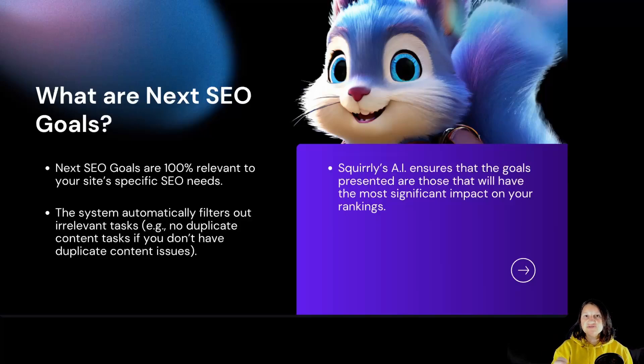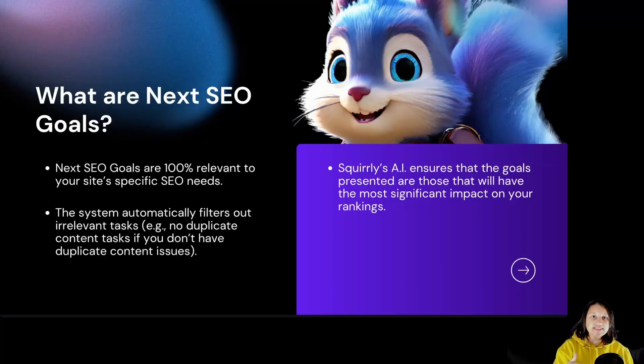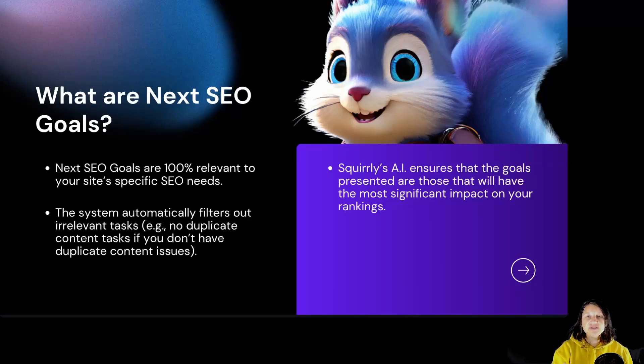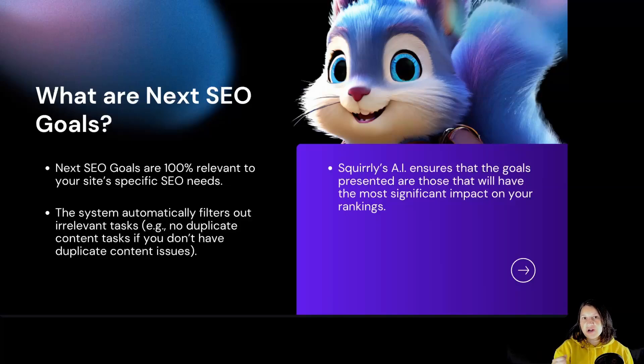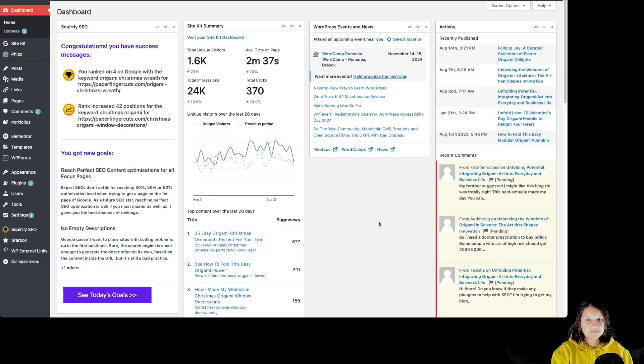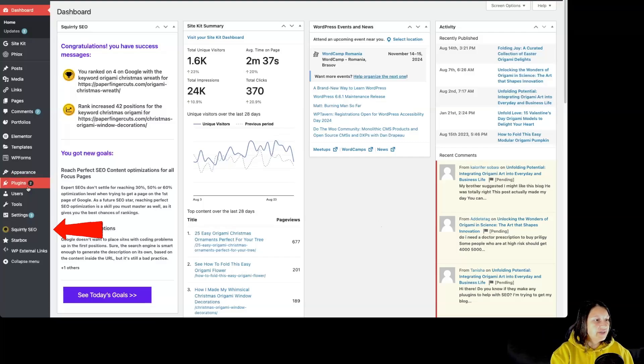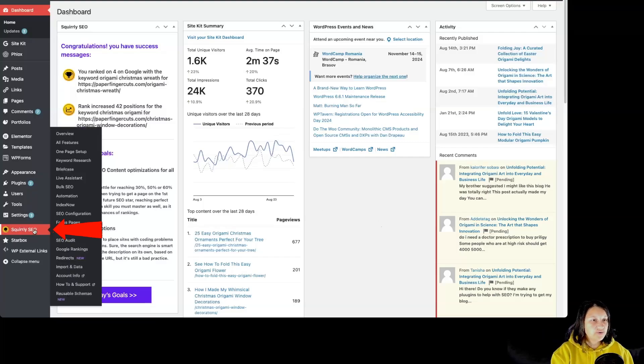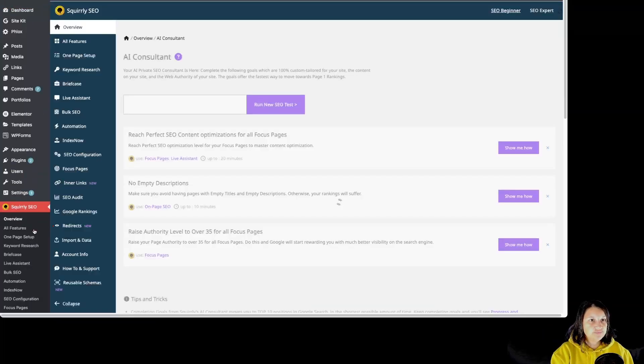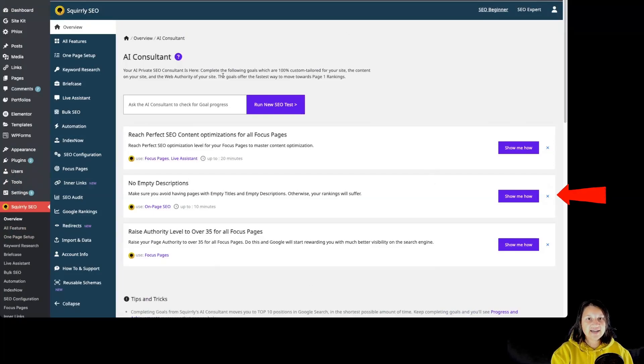Squirrly's AI ensures that the goals presented are those that will have the most significant impact on your rankings. So now let's get into the Squirrly SEO WordPress plugin. We can see the dashboard, how we can change from SEO beginner mode to SEO expert mode, where we can find the Run New SEO Test button, as well as the tasks. Once we are inside our WordPress dashboard, let's click on Squirrly SEO.